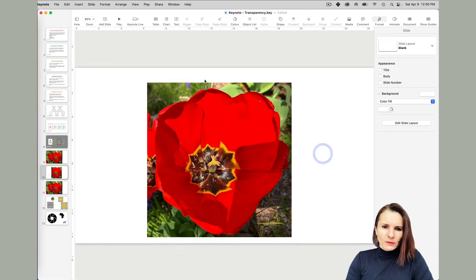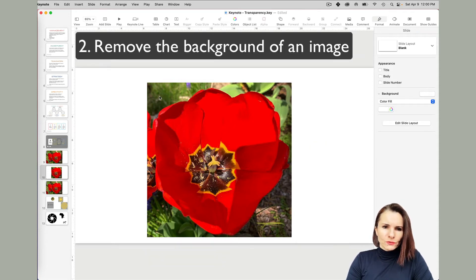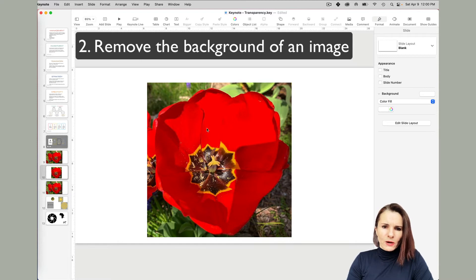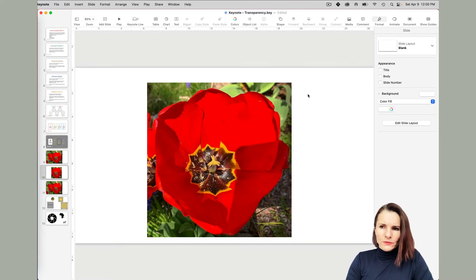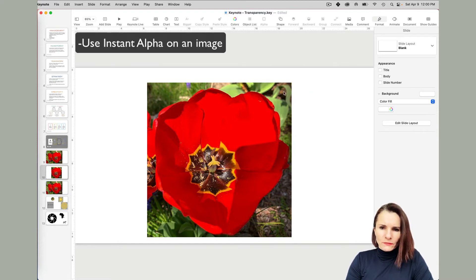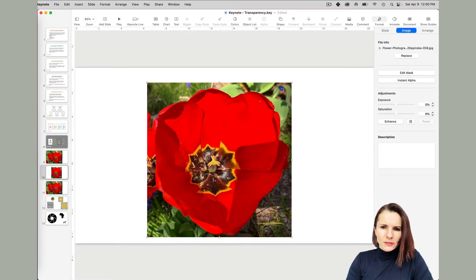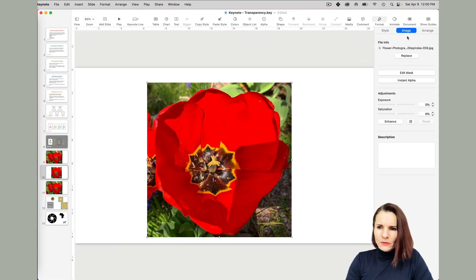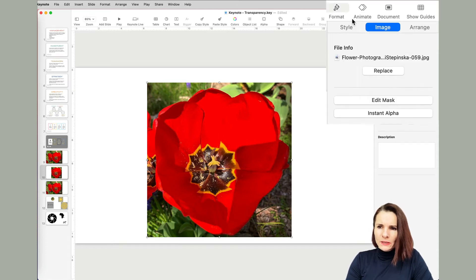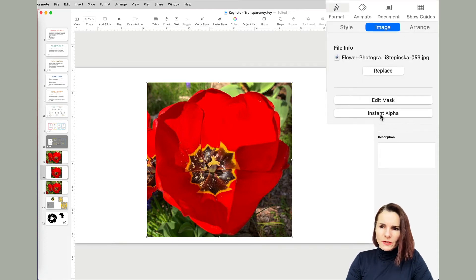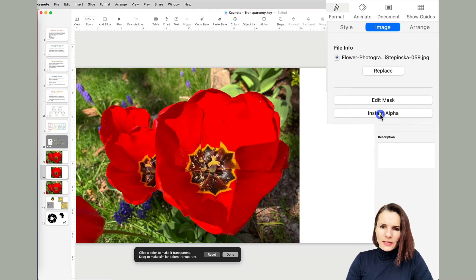But now let's say I want to remove this background and I just want this one flower. For that you would want to use instant alpha. So instant alpha is basically removing the background. Select the image, then click on format, image, instant alpha.